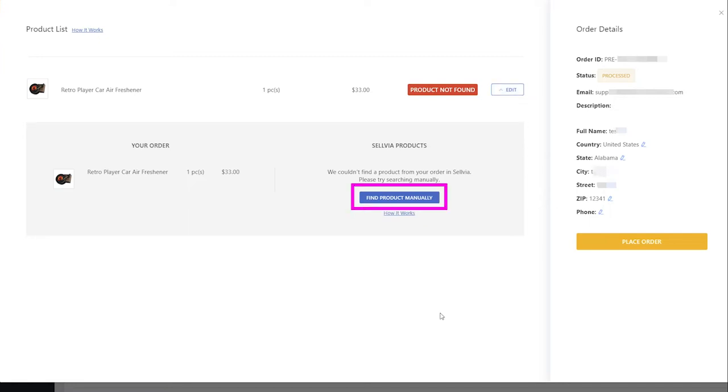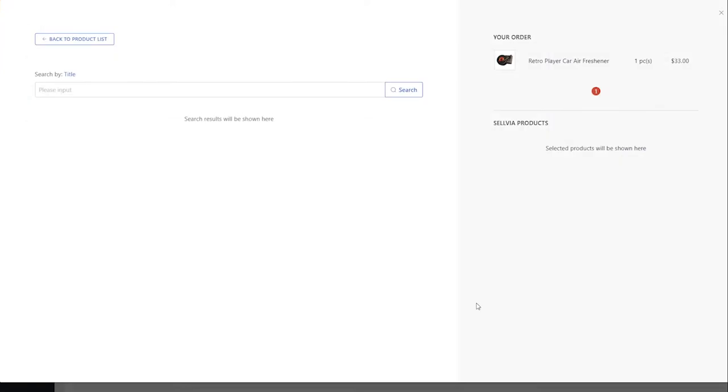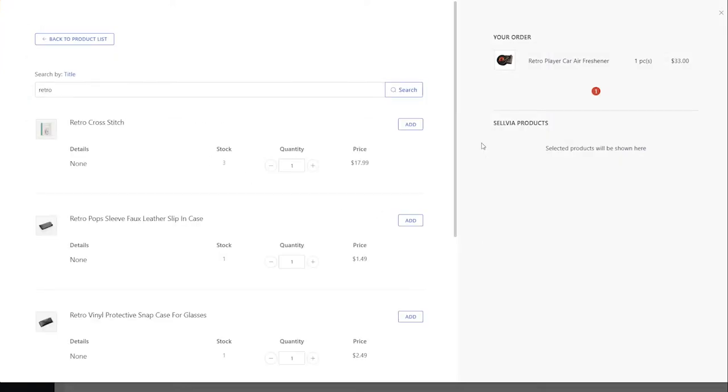Click find product manually. Search by the title of the product you are looking for and select it from the list of products that appears.